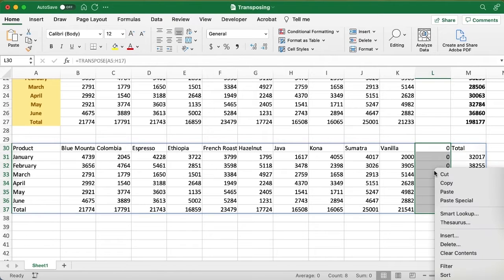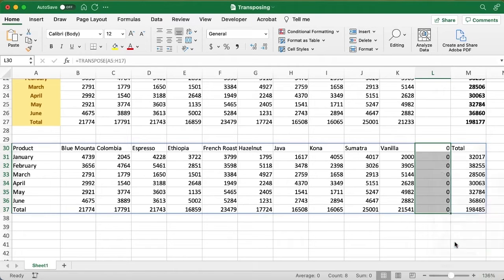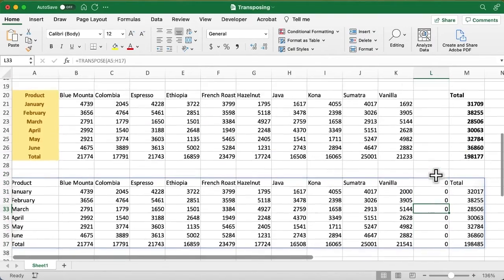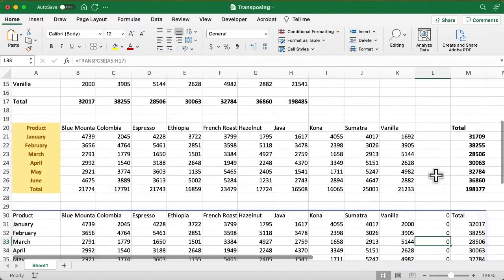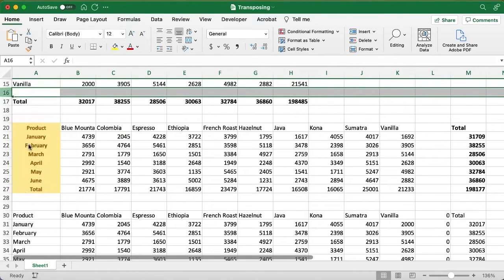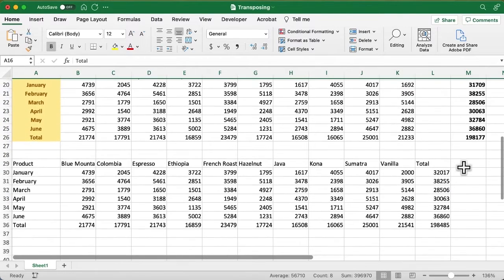Or if you maybe right click and try to delete and shift cells left, nothing is going to happen. You are kind of stuck with that. If we go up and remove that entire row, now you notice that it gets fixed.